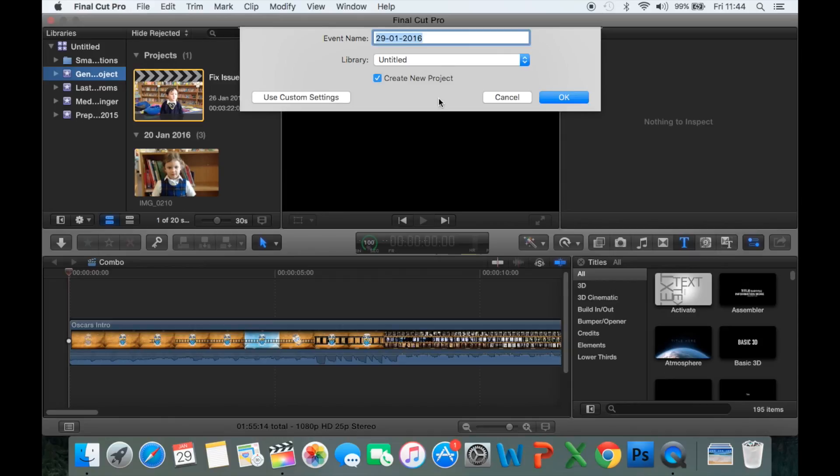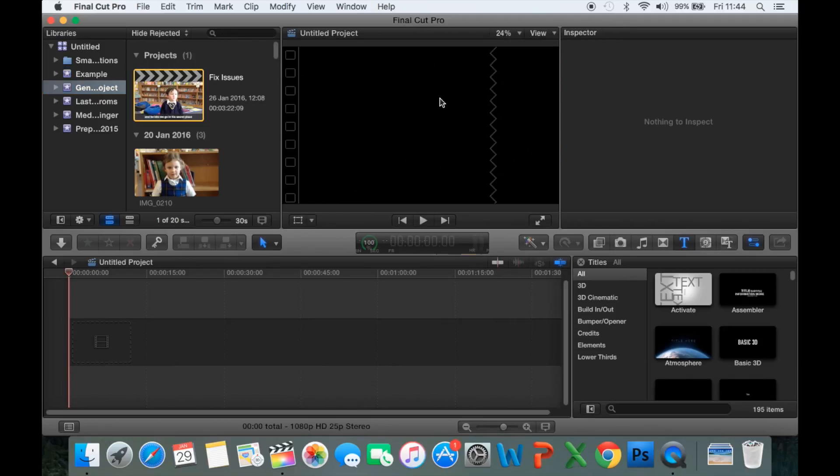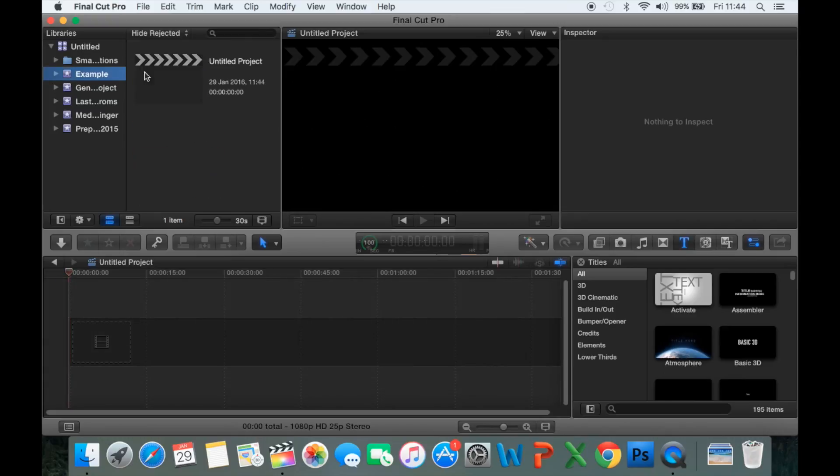An event is where all of your footage and all of your media will be stored, but it's not a project. Usually, when you create an event, it will automatically create an untitled project. It won't always do that. There's a selection you can choose to make it do that or make it not do that.